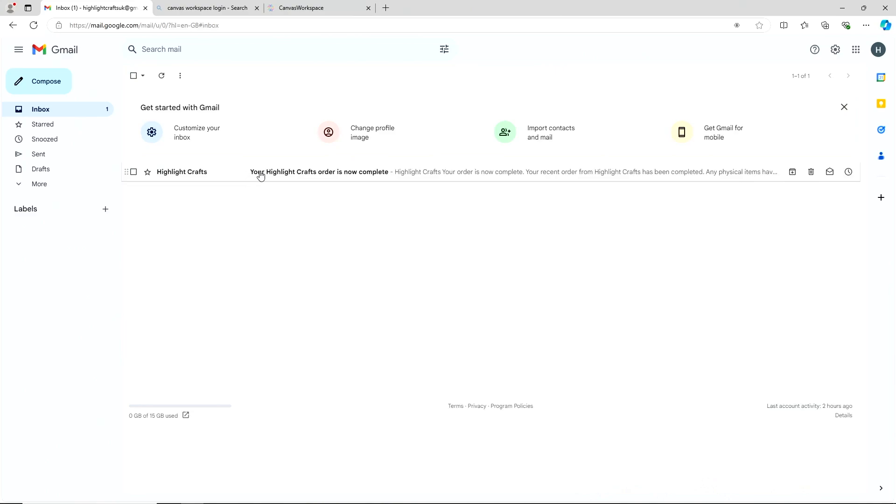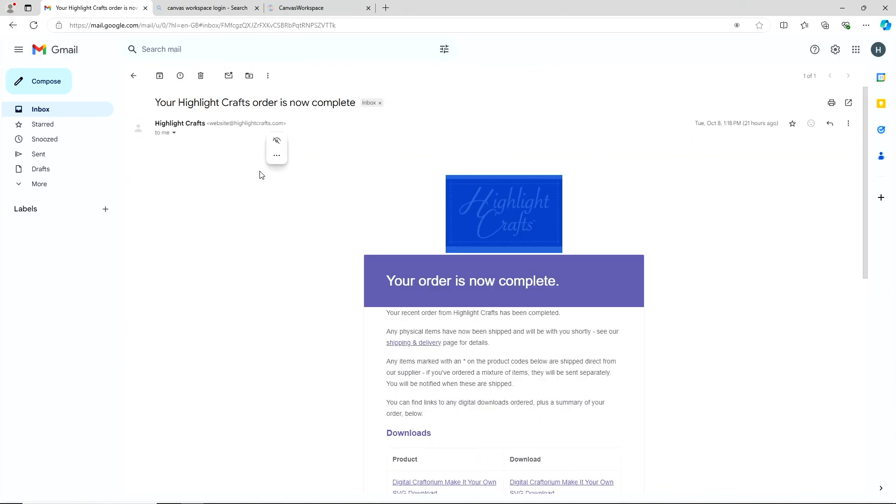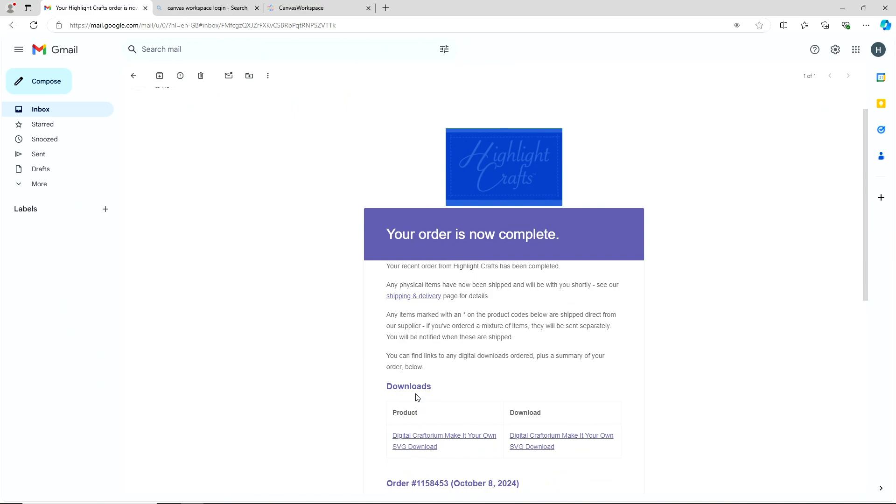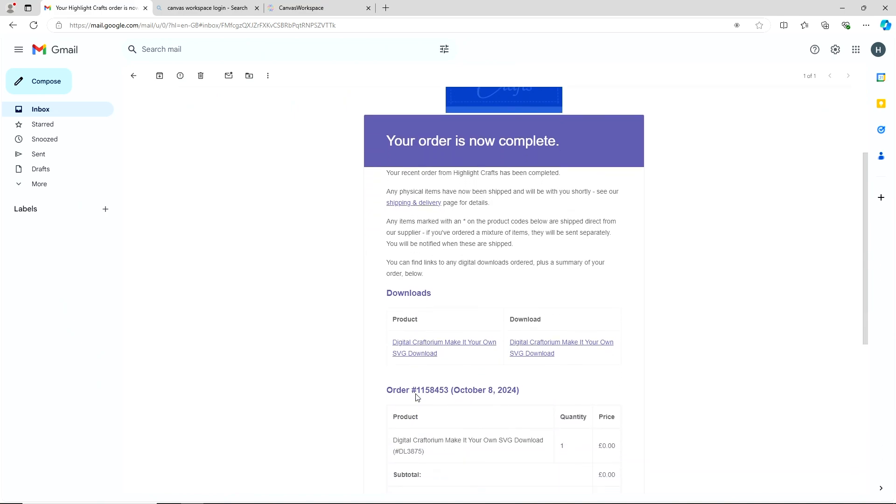So when you receive your email, like that, click on that. It says your order is now complete, which is fabulous. We like it when an order is complete.